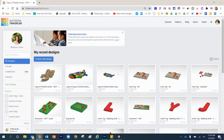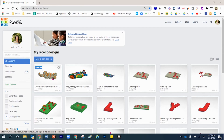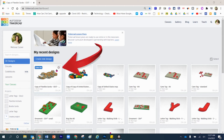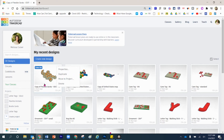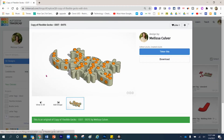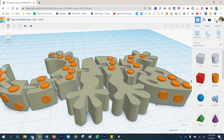Your teacher may give you an assignment where you are given the task to modify an existing build. I had this project done to perfection and I didn't want to ruin it, so I clicked on the gear and clicked where it said duplicate. That means I now have a copy of this flexible gecko, and that's what we're going to work with today. I'll click to open that project and click where it says Tinker.